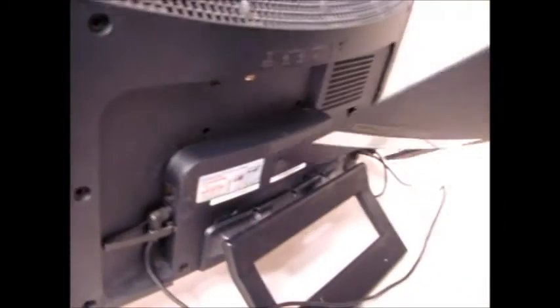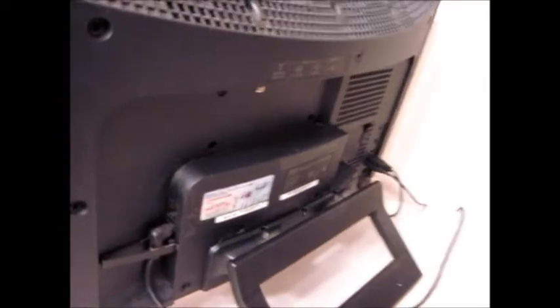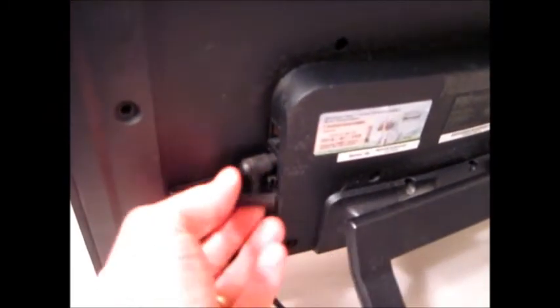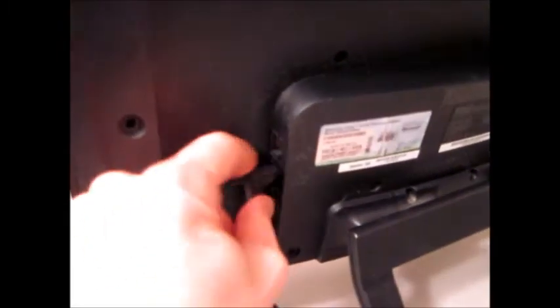So the first thing is, for this computer, I just have to pull off the back. And this is just a plastic case. And this is kind of what the back looks like. And this is the power supply, so I want to unplug the power supply. Pull that out.